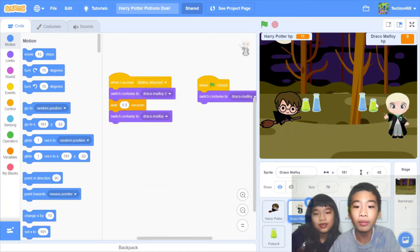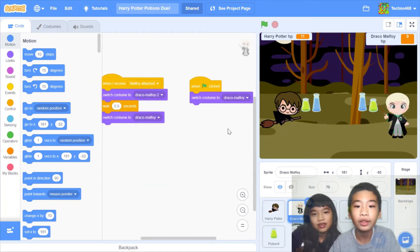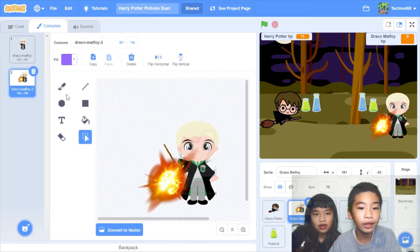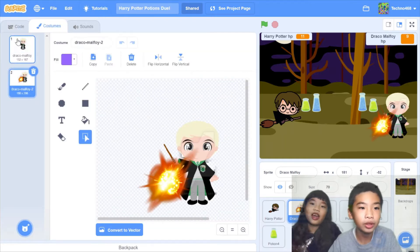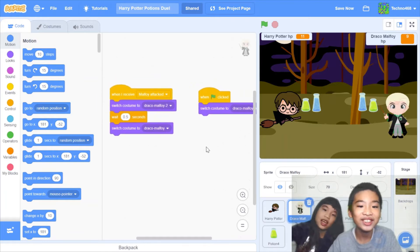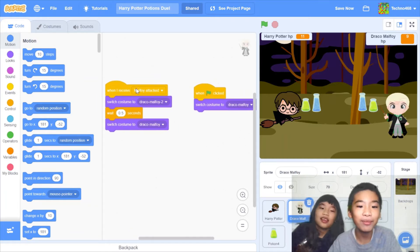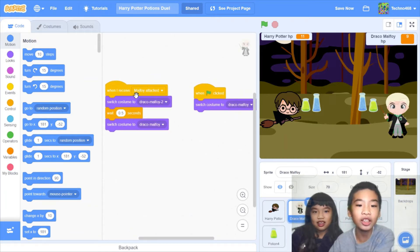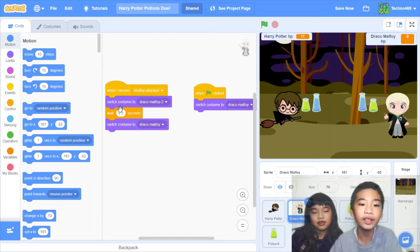For Draco Malfoy, when the green flag is clicked it'll switch costume to Draco Malfoy. So again we have an effect — Harry Potter will throw a potion. When Malfoy is attacked, it switches costume to Draco Malfoy 2, which is the explosion effect.